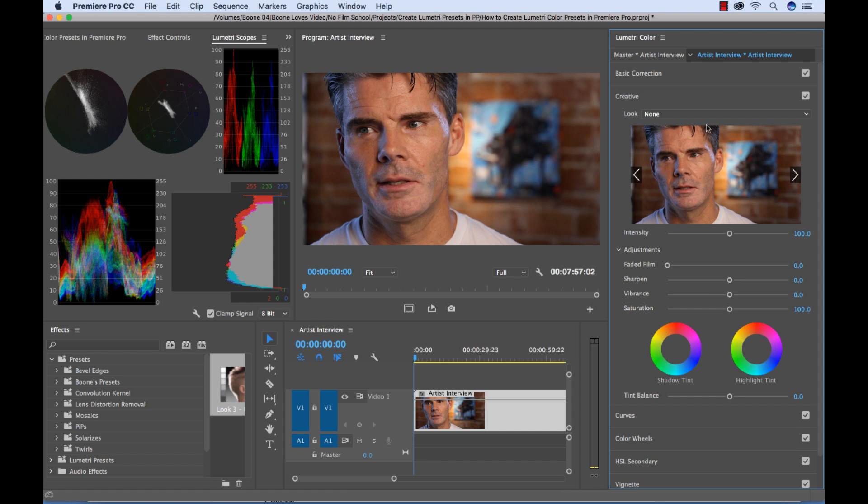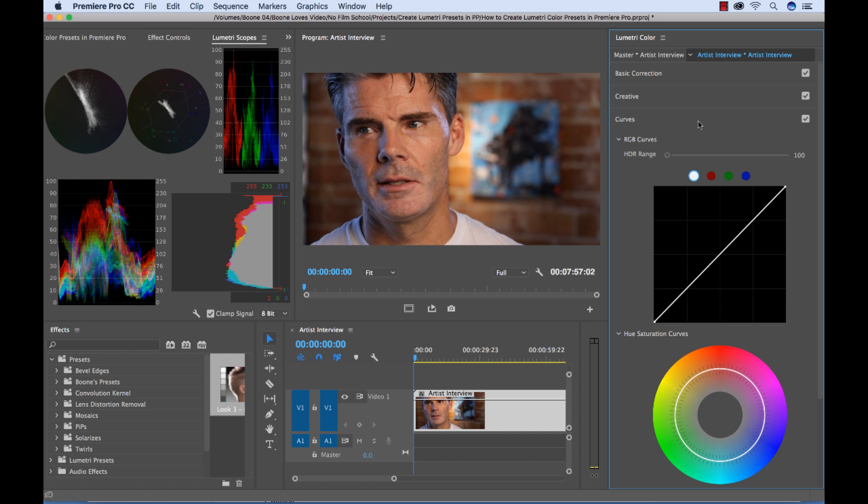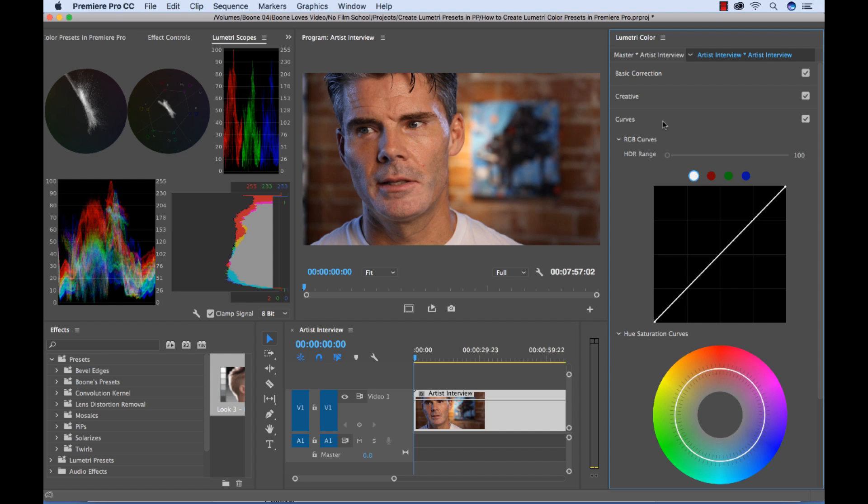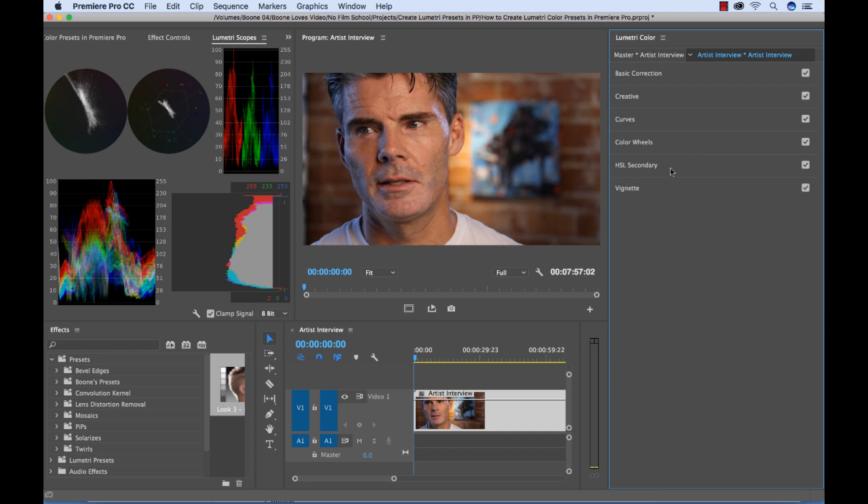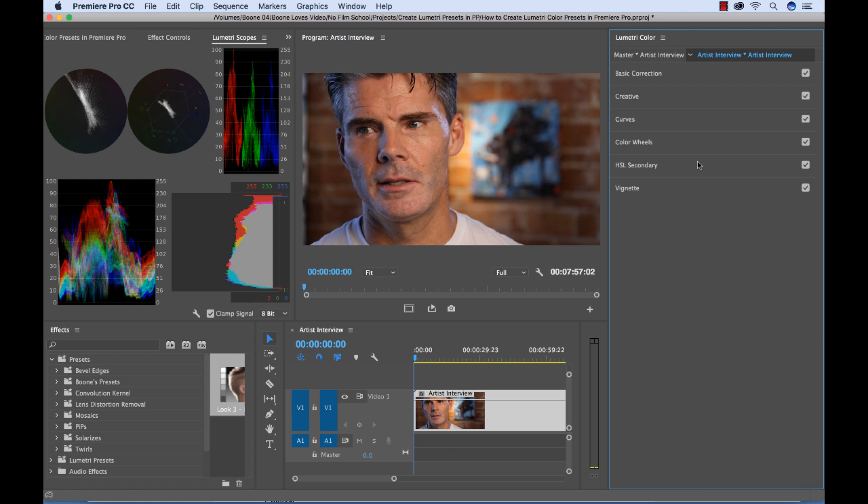We can adjust the exposure, the midtones, the whites, the blacks, shadows. We have curve options, RGB curves, just a ton of different stuff. And all of our secondary color correction, if we want to select a specific color and then change only that color, it's just really great the options that we have here.